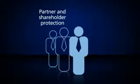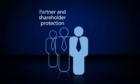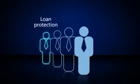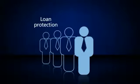Partner and Shareholder Protection to ensure your client can keep control of their business. Loan Protection to ensure repayment of any business loans.